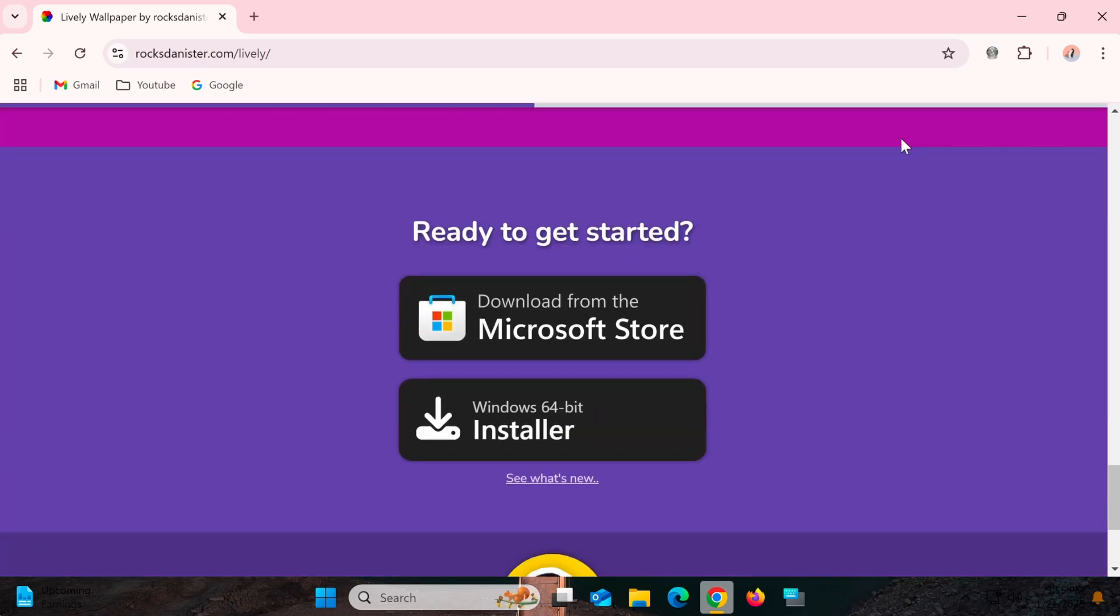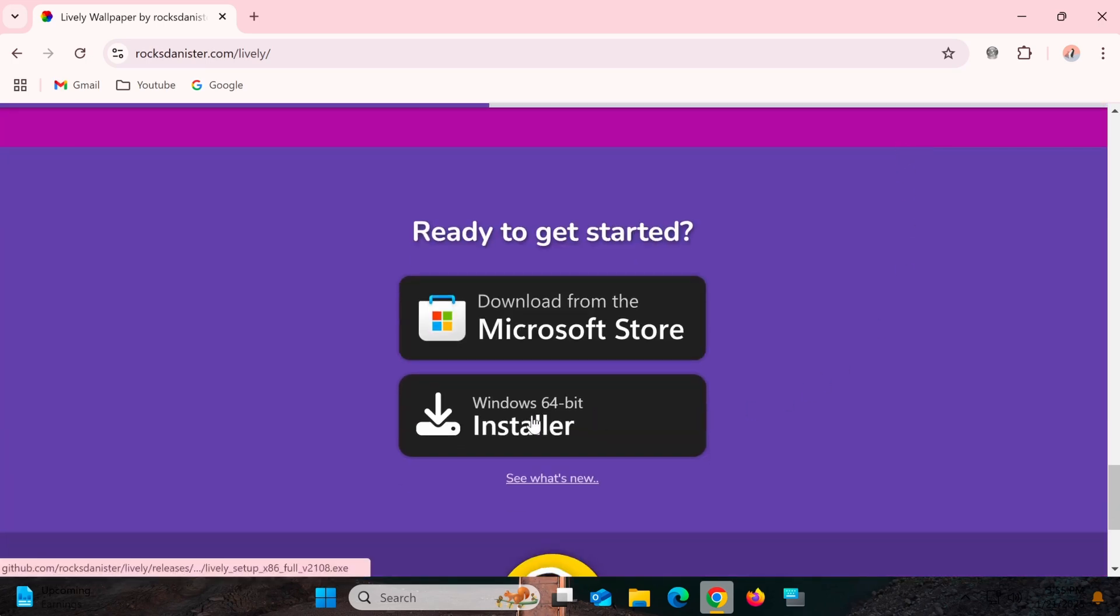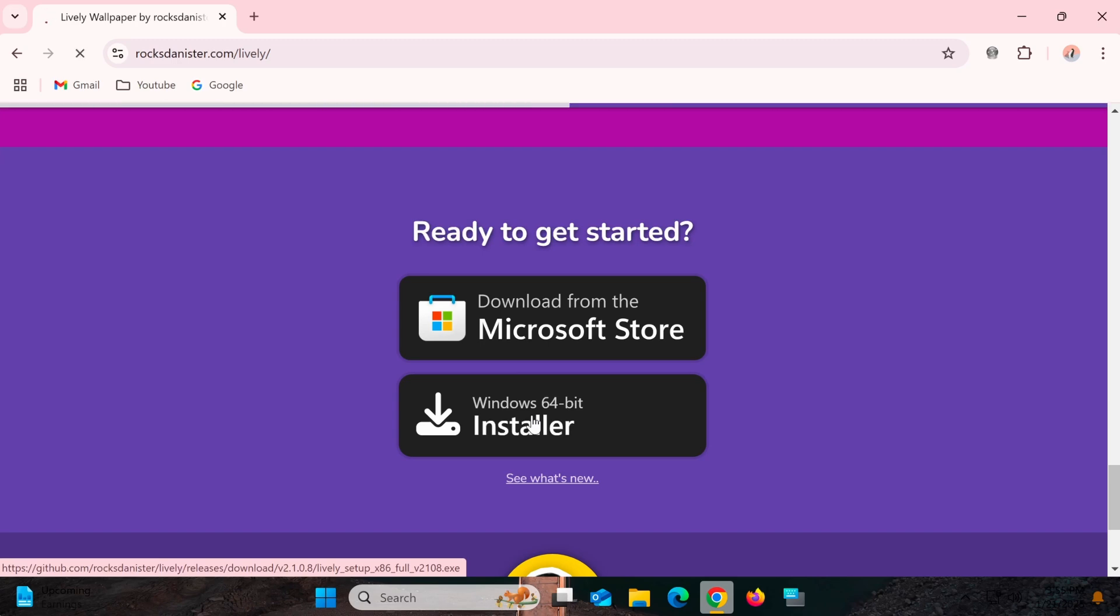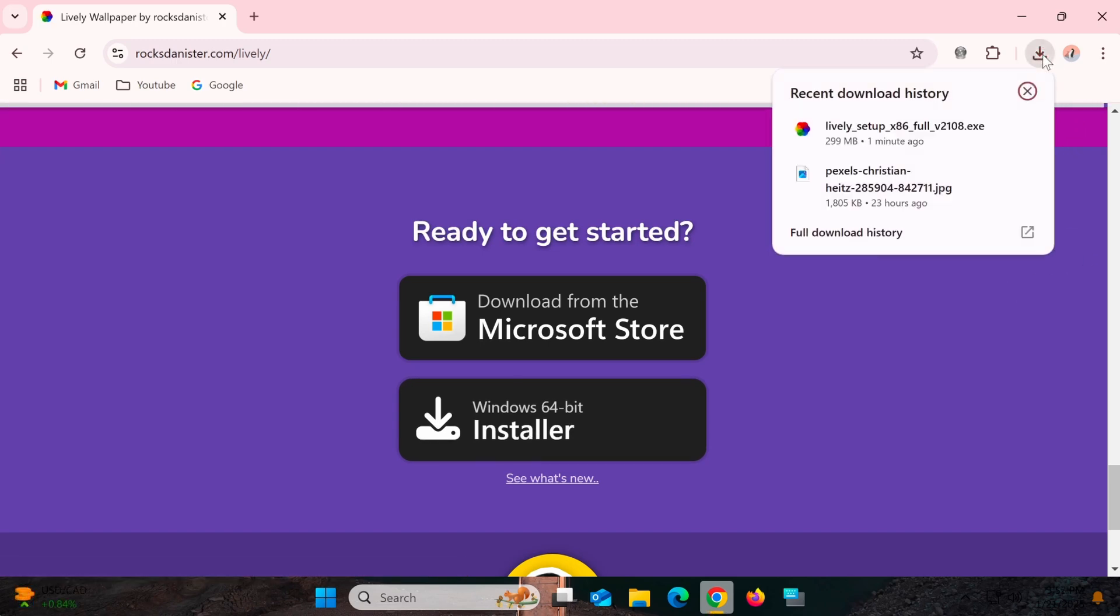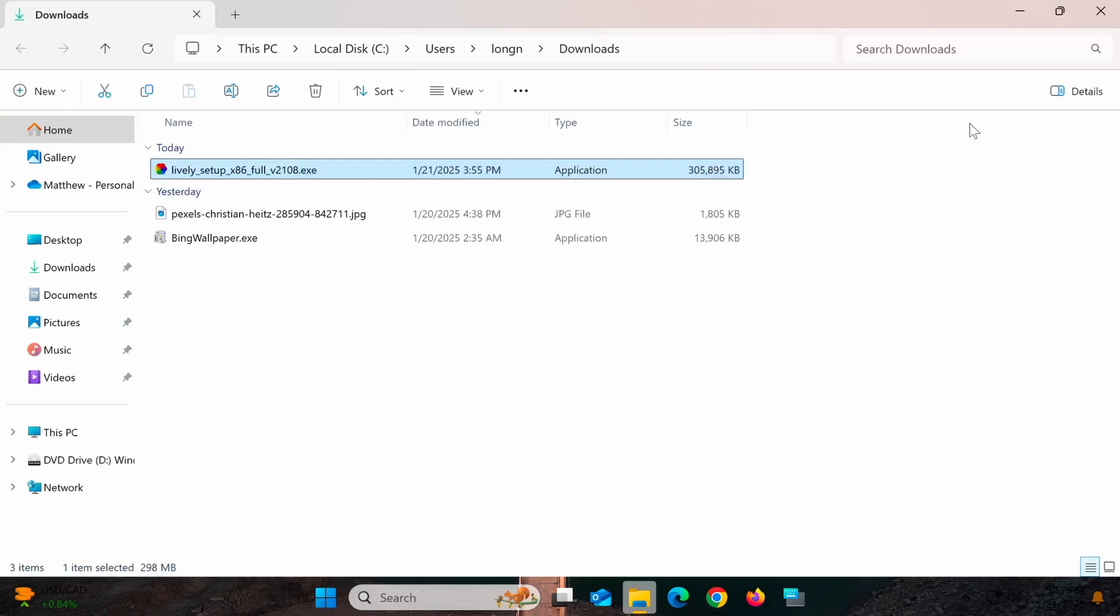You'll see an installer button for the Windows 64-bit version. Alternatively, you can download it from the Microsoft Store if you prefer. Once the file is downloaded, open the installer and follow the on-screen instructions.